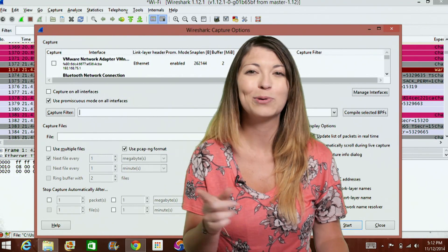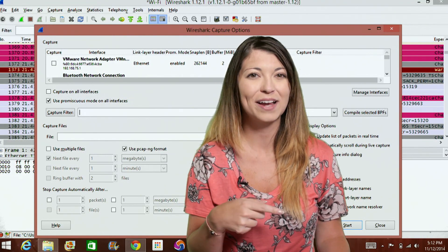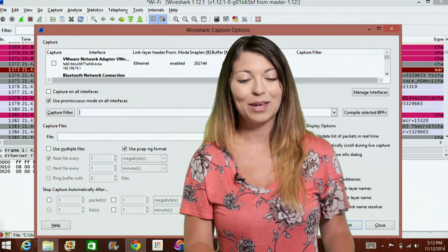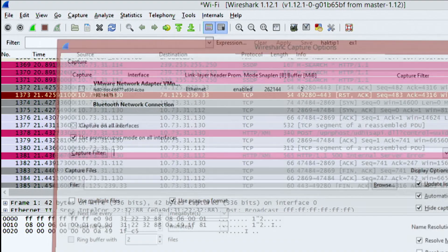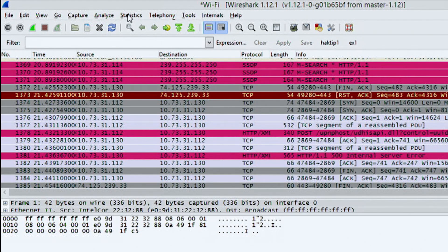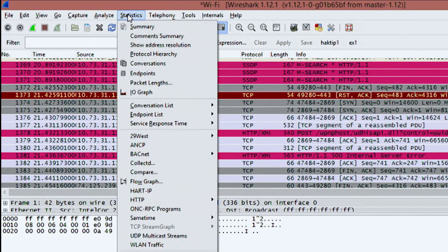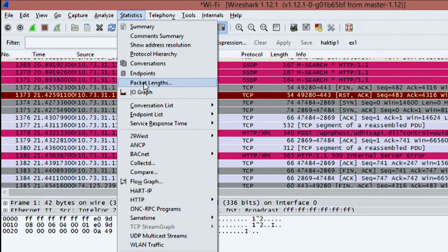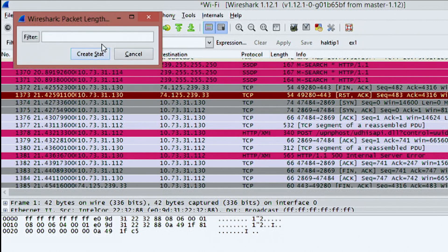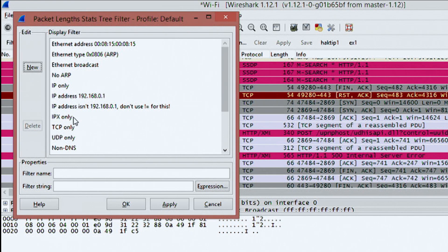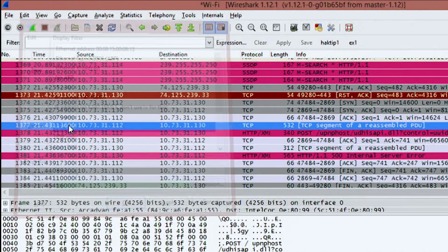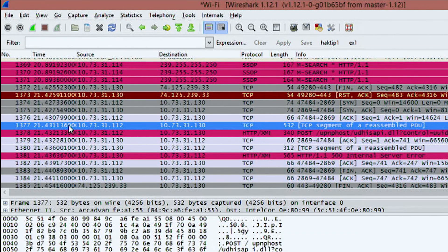Now here's something kind of cool that I just found lately. If you go under Statistics, I'm going to close this out and go under Statistics, and then there's this thing called Packet Links. Click on Packet Links and you'll see a filter option. So I'm going to choose a filter, let's choose TCP only.